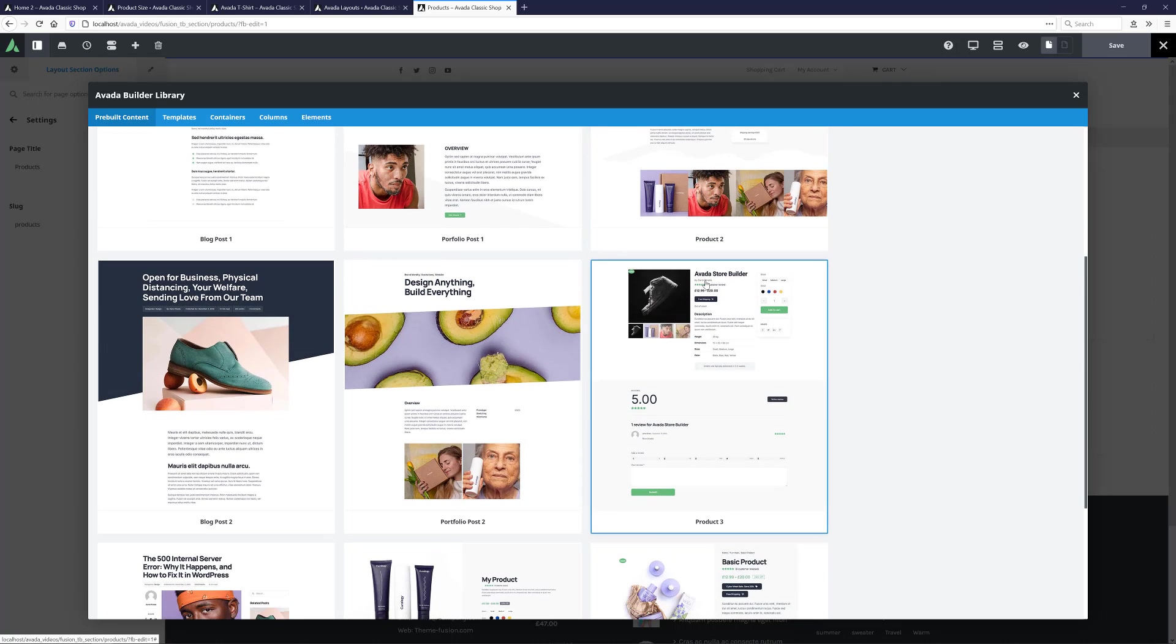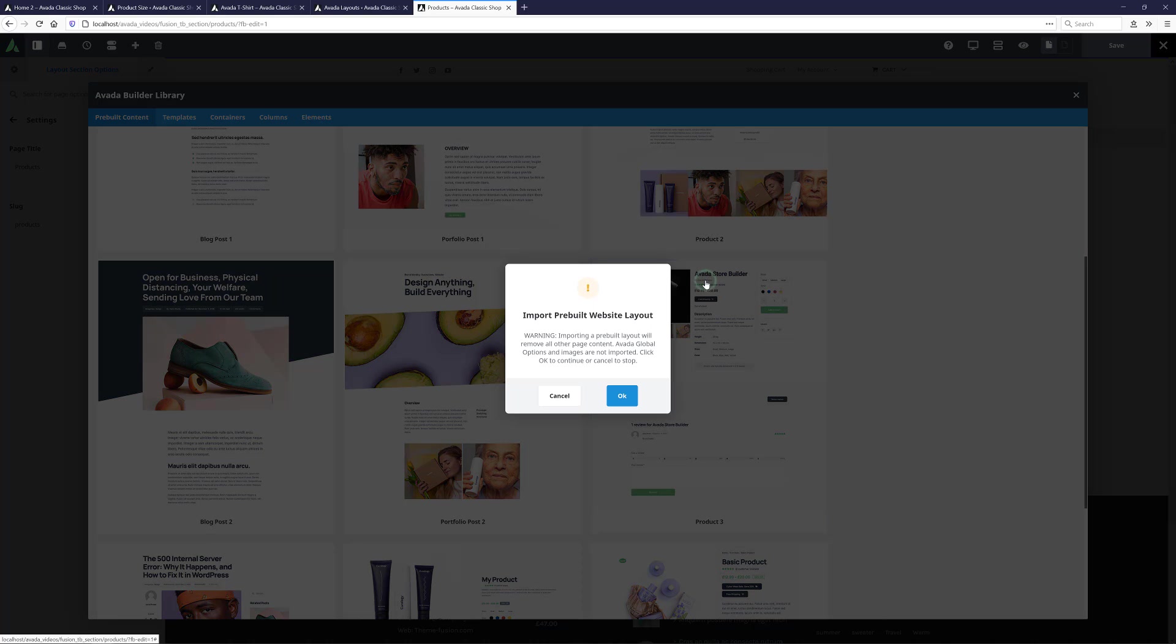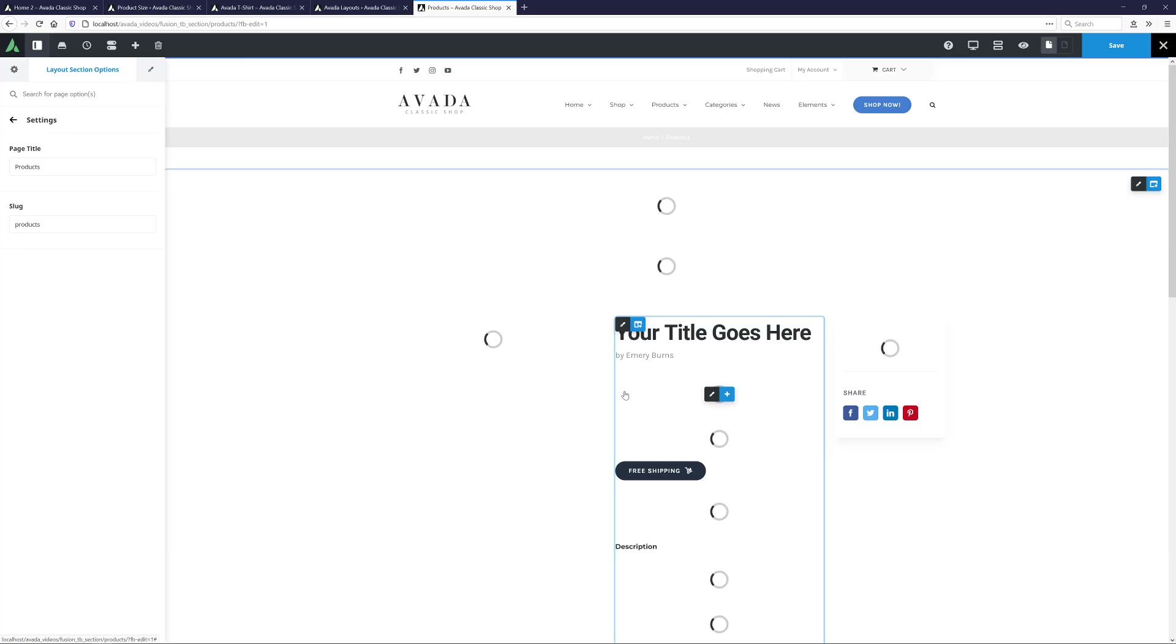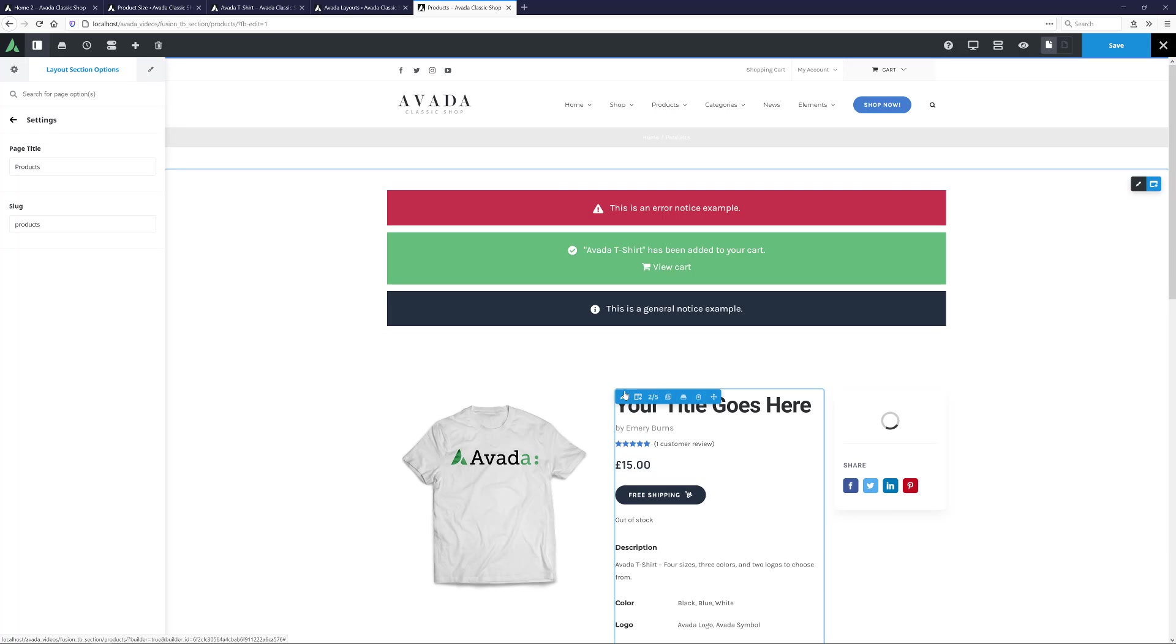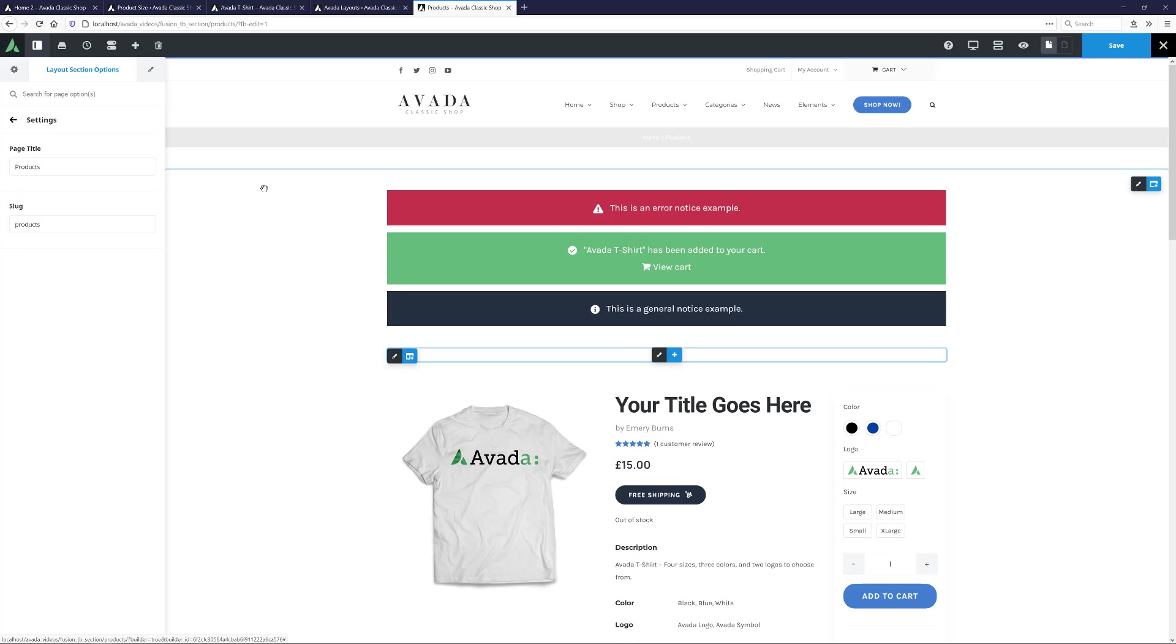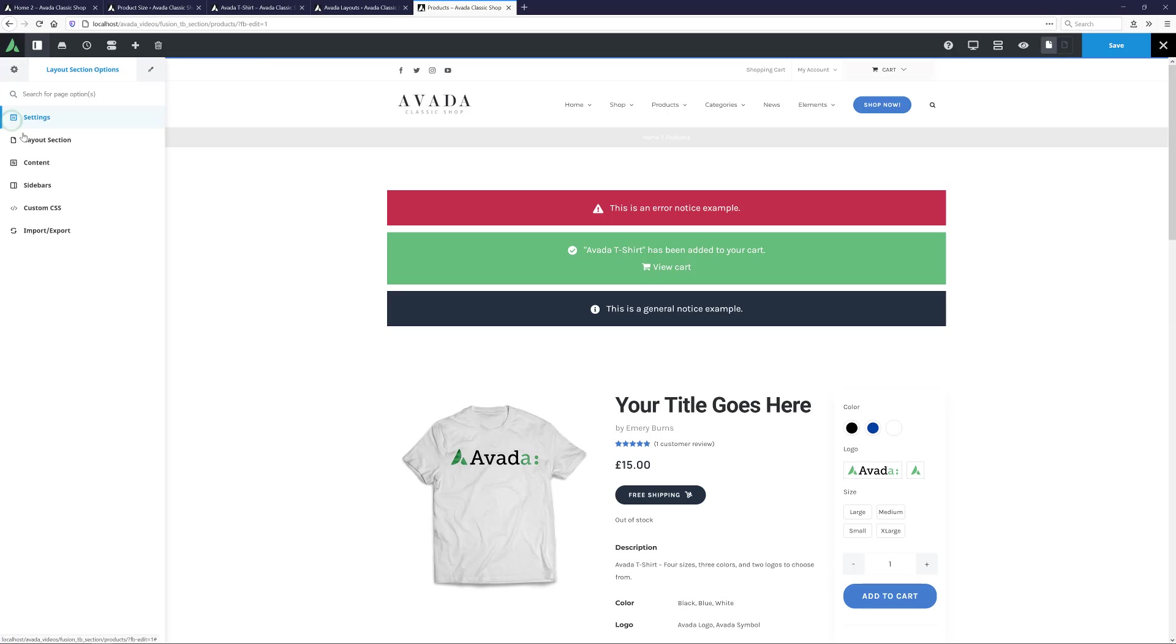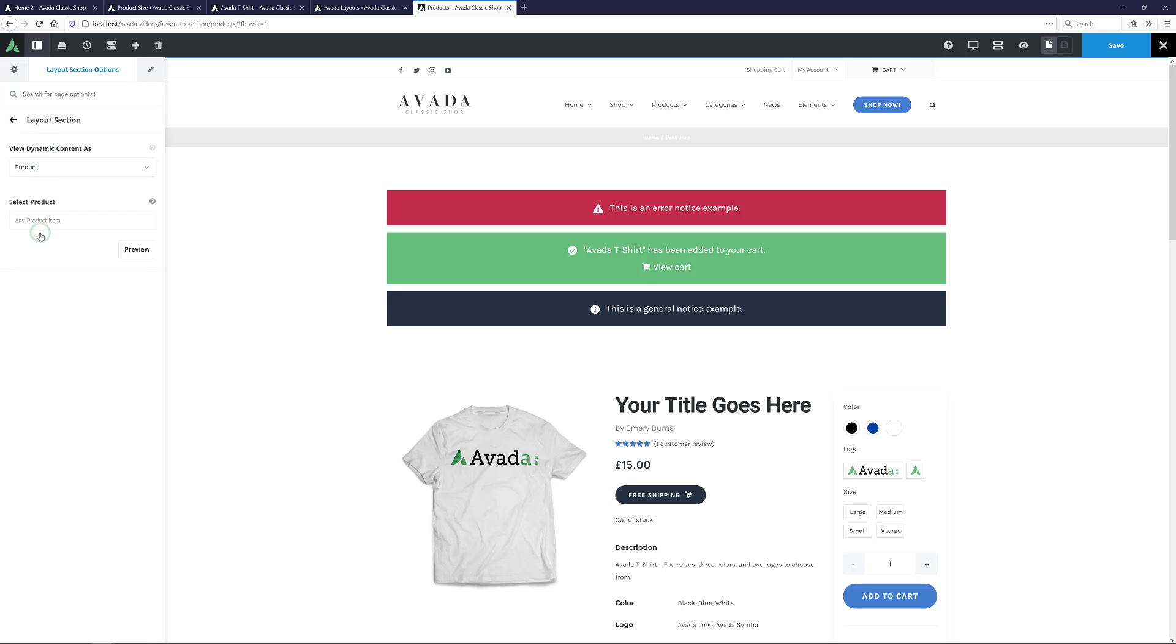And for this example, I will use a pre-built content template here to speed things up. I like the look of this one, Product 3, so I'll start with that. I'll just have to say OK to this dialog. And the template loads into the builder. To make sure it previews correctly, I'll go to the sidebar and the layout section options, and on the layout section tab, just make sure we're viewing the dynamic content as a product, and for this example, I want to choose the Avada t-shirt product.